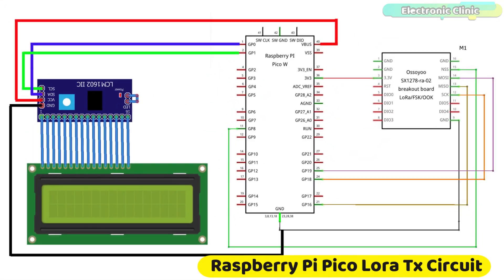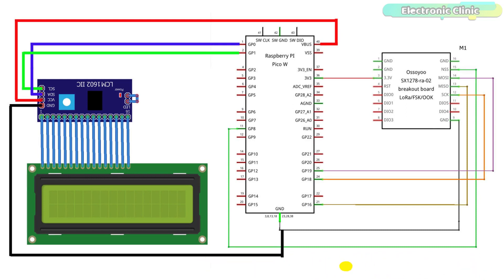3.3V and ground pins of the LoRa SX1278 are connected with the Raspberry Pi Pico 3.3V and ground pins, while the NSS, MISO, SCK, and MOSI pins of the LoRa SX1278 transceiver module are connected with the Raspberry Pi Pico GPIO pins 8, 16, 18, and 19. The potentiometer is connected with the GP26 ADC0 analog pin.